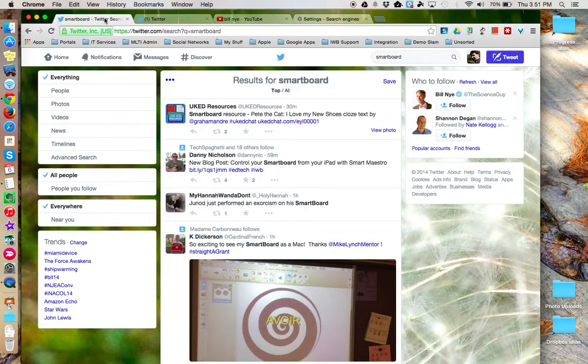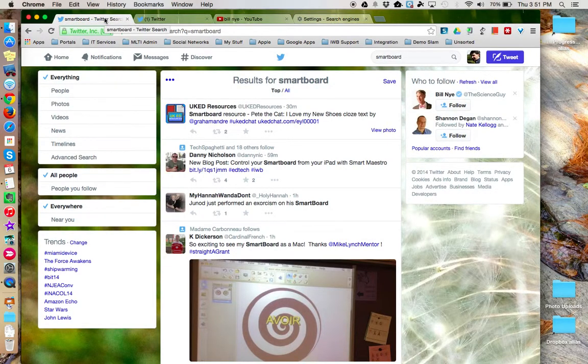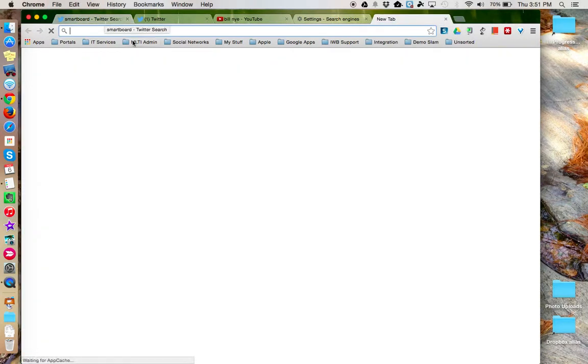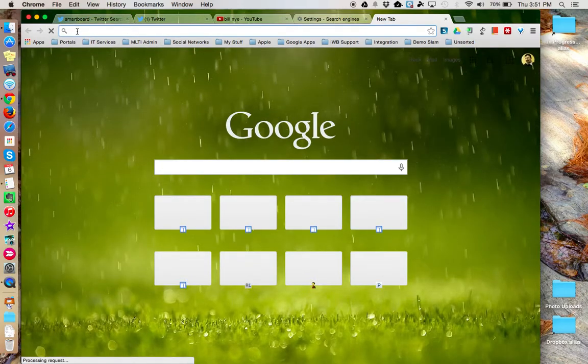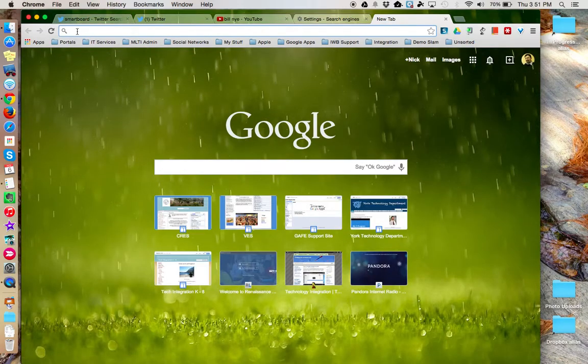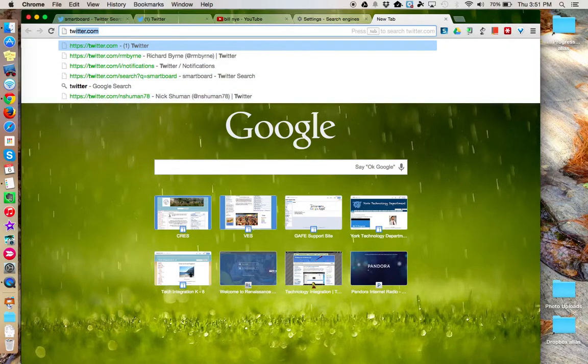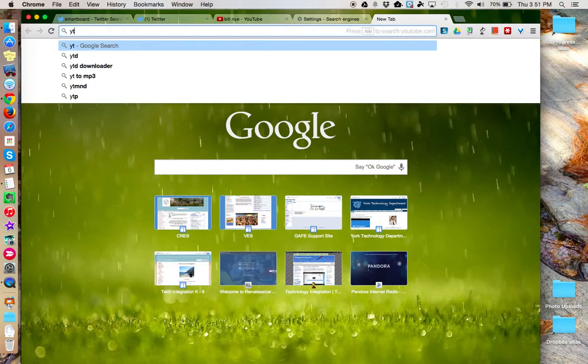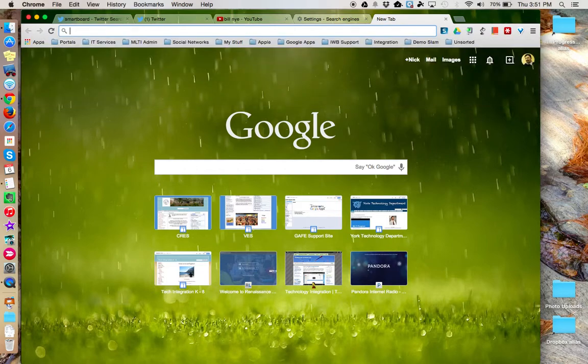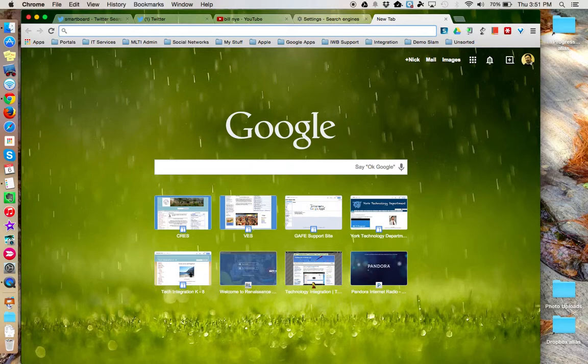So, make the Omnibox in Google Chrome work for you by creating shortcuts so that you can easily type them into the box at the top, whether it's for Twitter or YouTube or maybe it's even Google Drive, whatever the site may be. This concludes this tutorial.